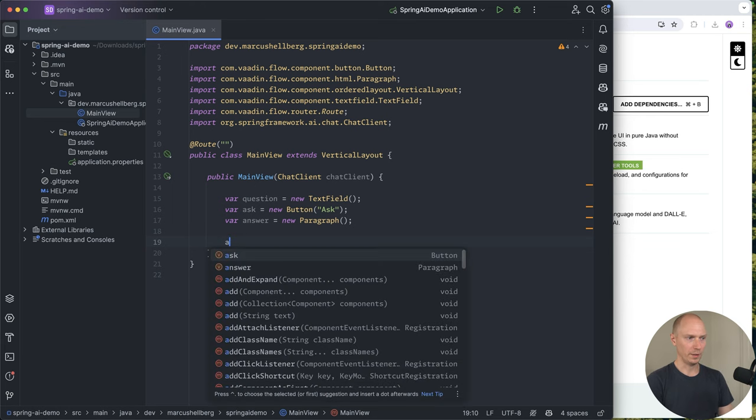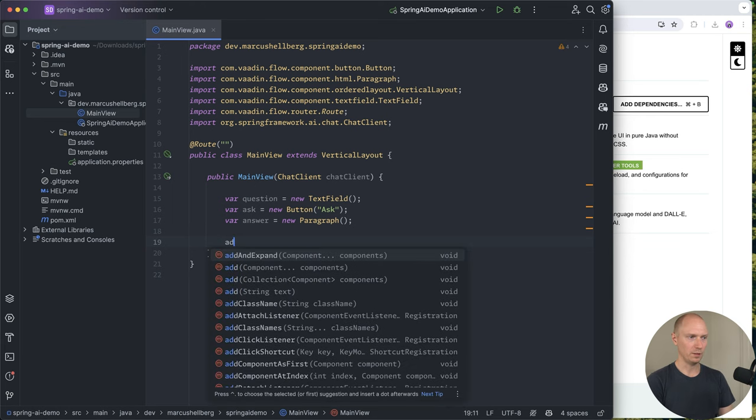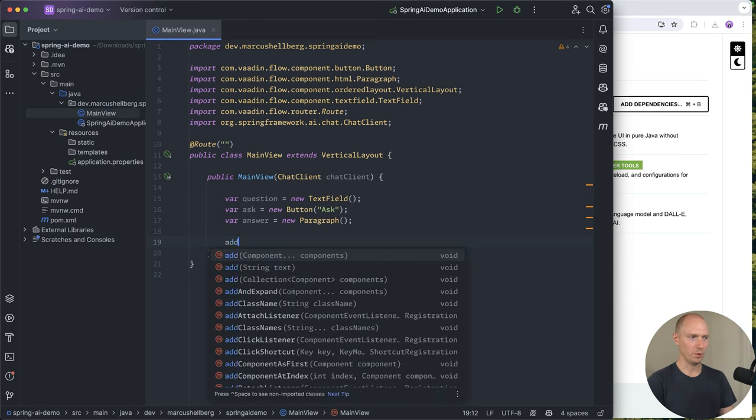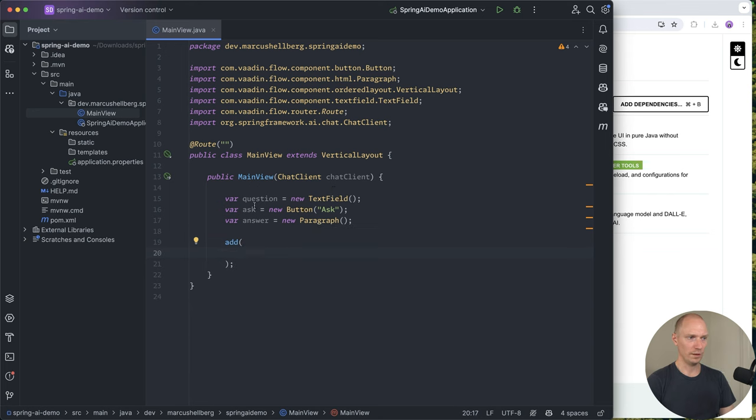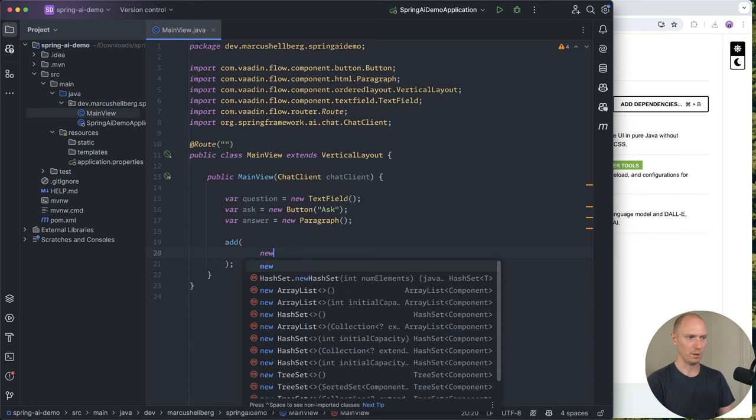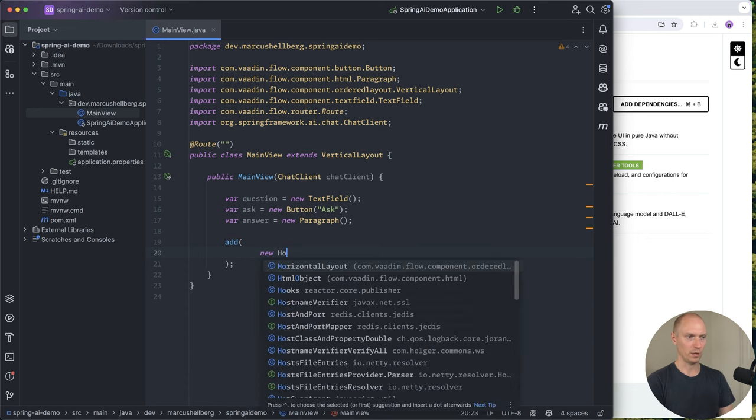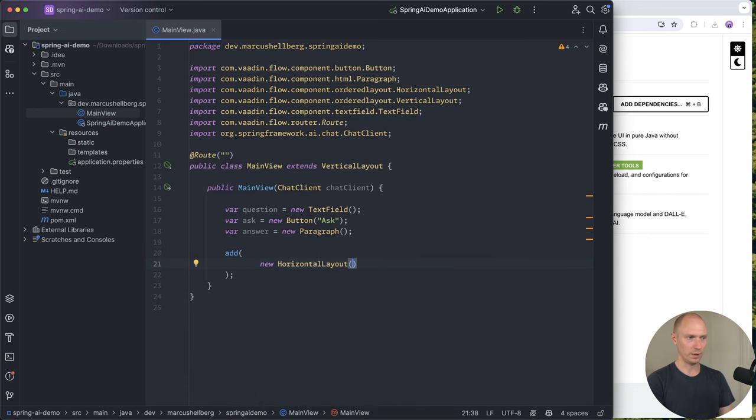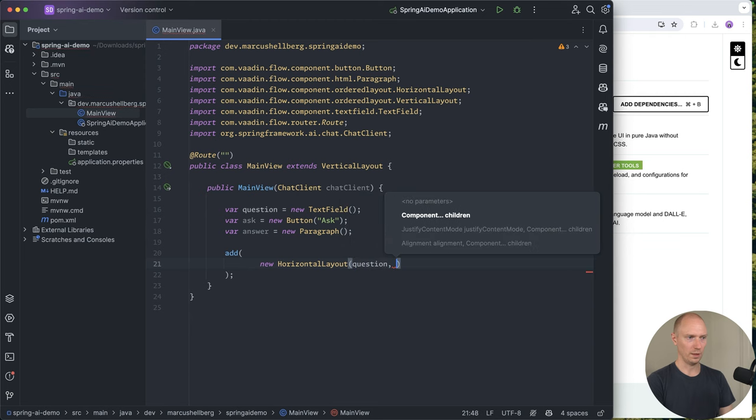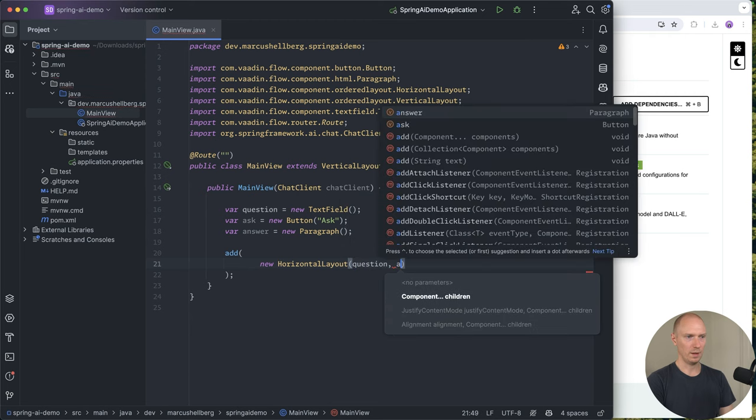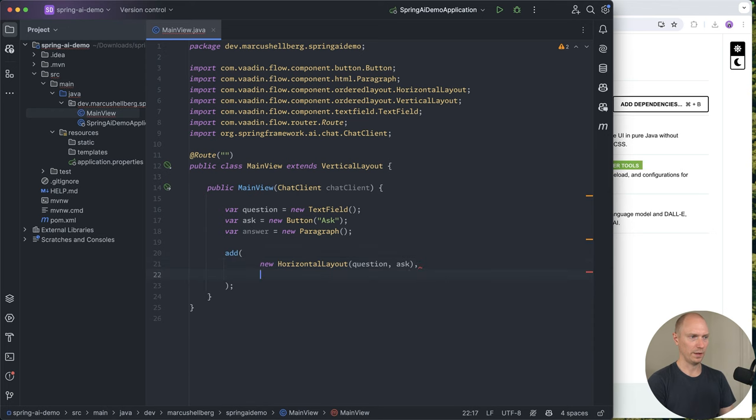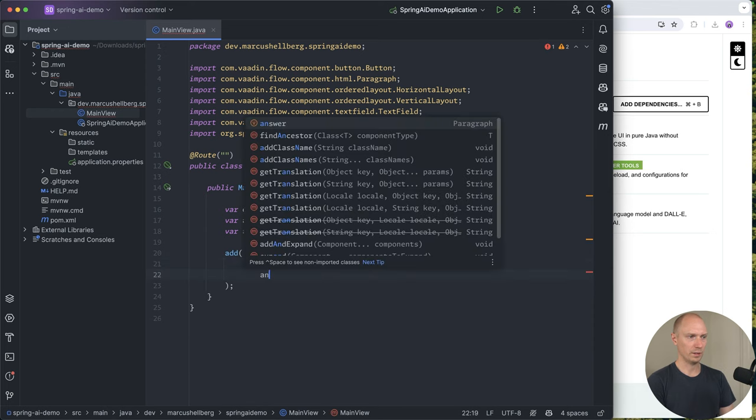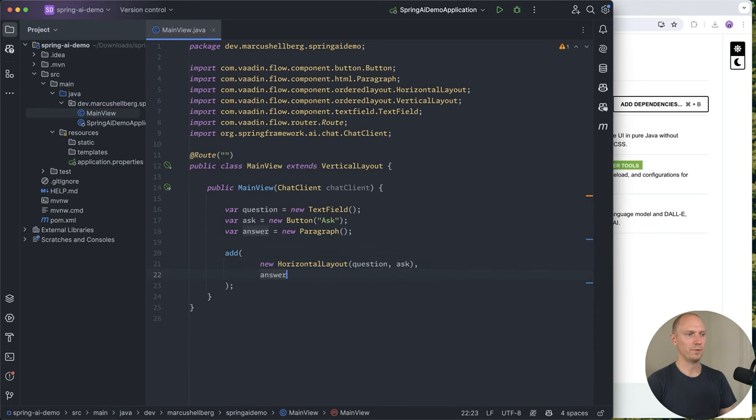Now I'm going to add these to the view. I want the question and button to be next to each other, so I'm wrapping them in a horizontal layout. We're going to add the question and the ask button there, and then add the answer paragraph underneath them.